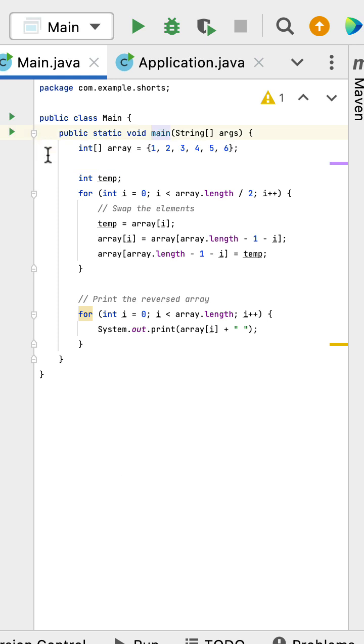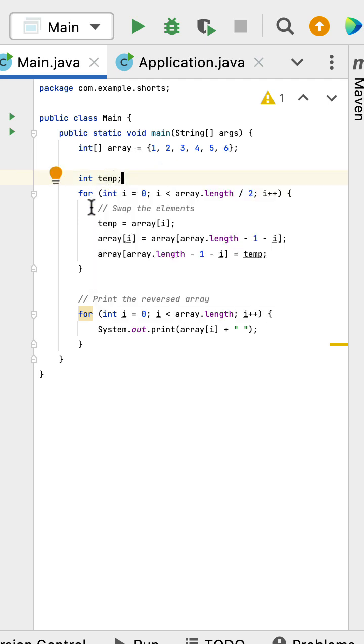Next, we need to reverse this array without using an additional array. First, we declare a temporary variable that we use to swap the elements in the array.